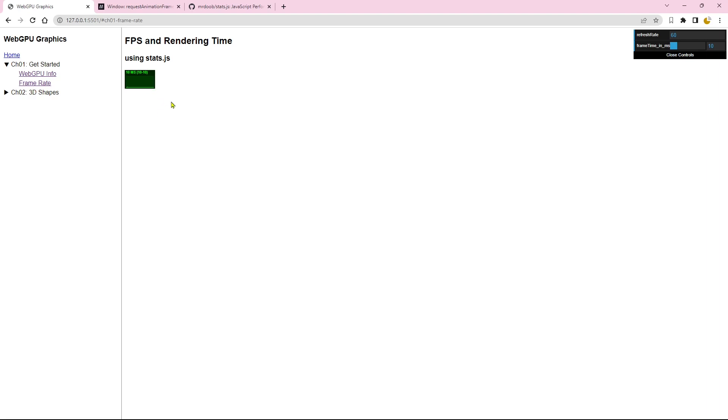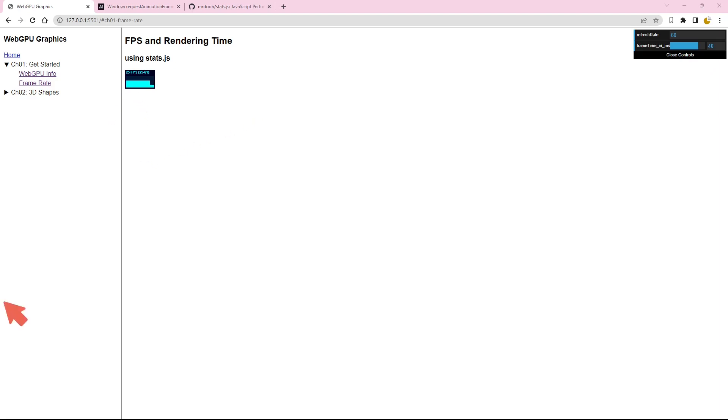Now, let's see what happens when we increase the frame time or code execution time to a value above the threshold. Let's set it to 40 ms. Anticipating a decline in the frame rate, we can observe that the stats panel now displays a frame rate of 25 FPS. Upon clicking on the panel, we can see that the rendering time is indeed 40 ms, consistent with our frame time input.